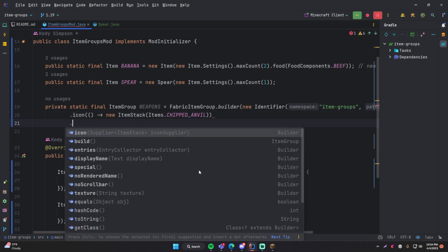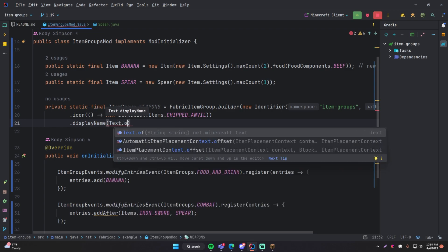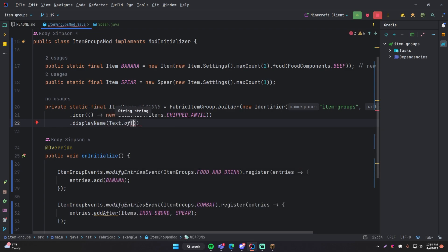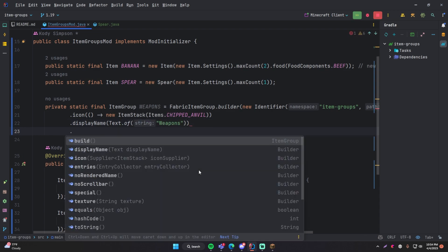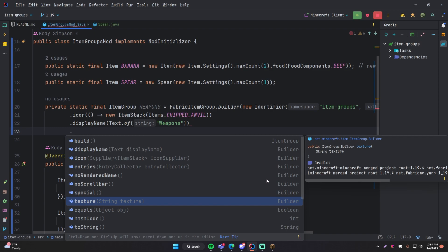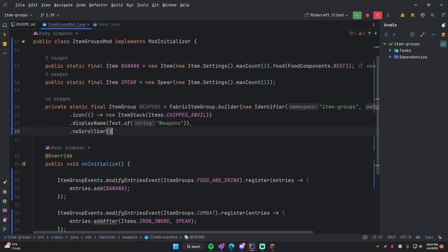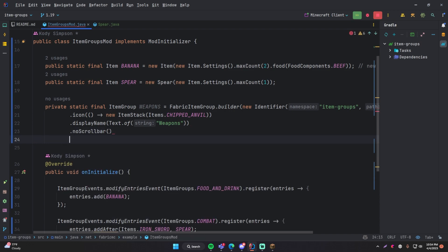For the display name, it's asking for a text object. So `Text.of` and then provide a string for what it will appear as — so 'Weapons'. Then we can look at the other methods: you can provide a texture, which I think is for the background. We also have `noScrollBar` and `noRenderName`. So let's try `noScrollBar` — pretty self-explanatory. Then we'll call `build()`, and that will throw an object into the weapons field here.